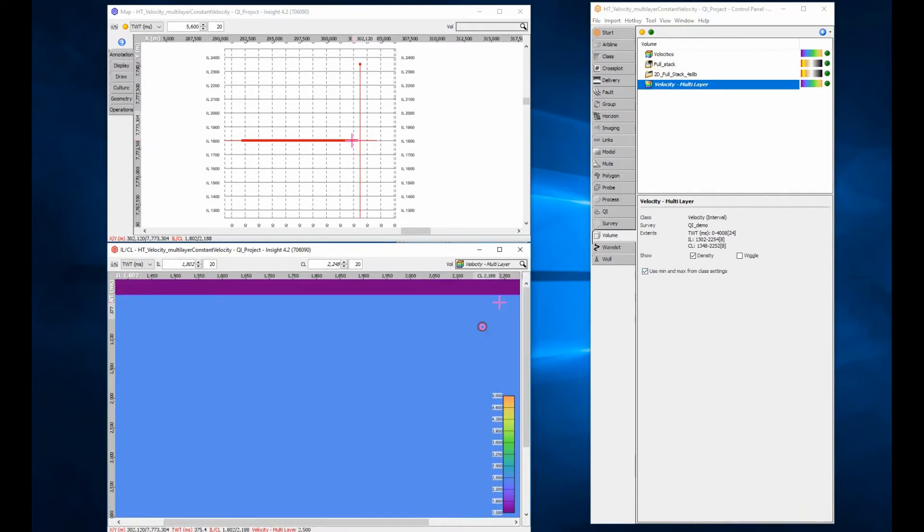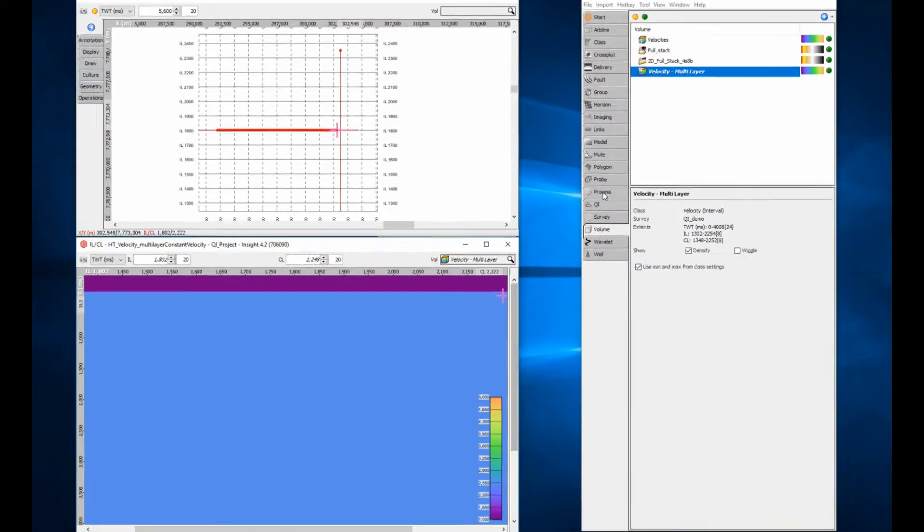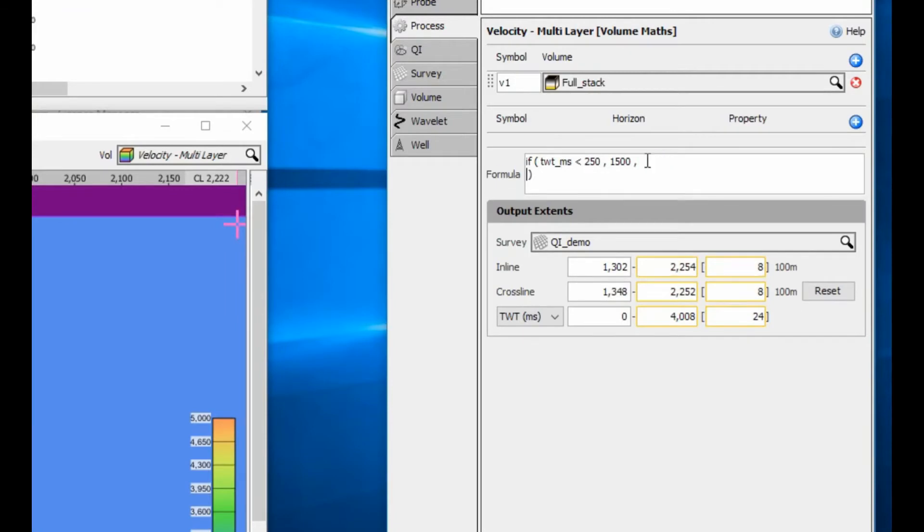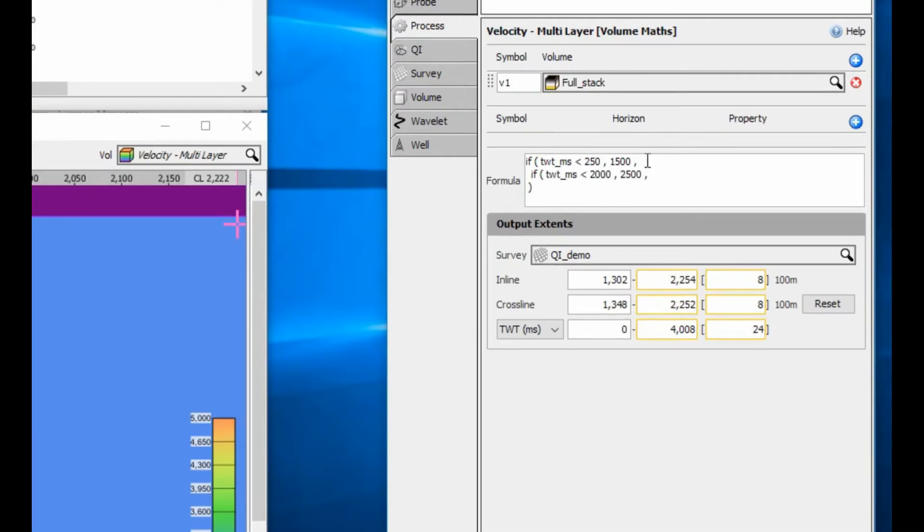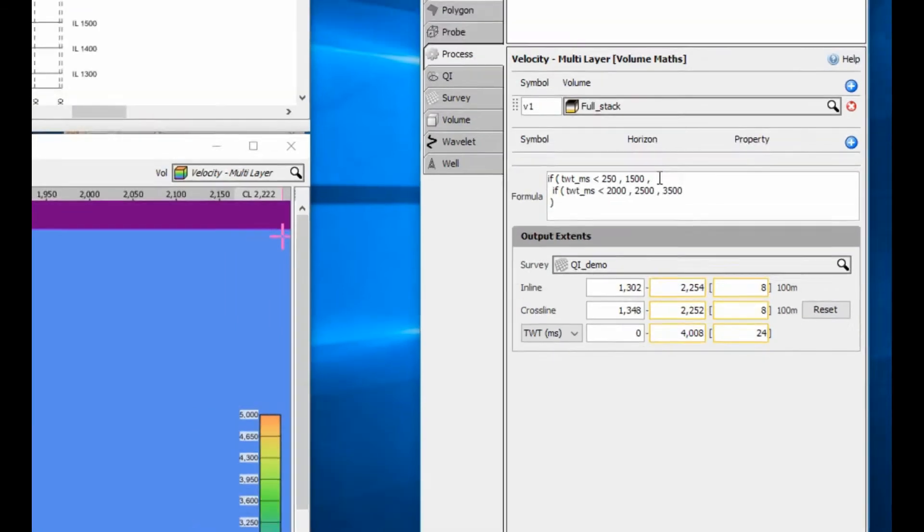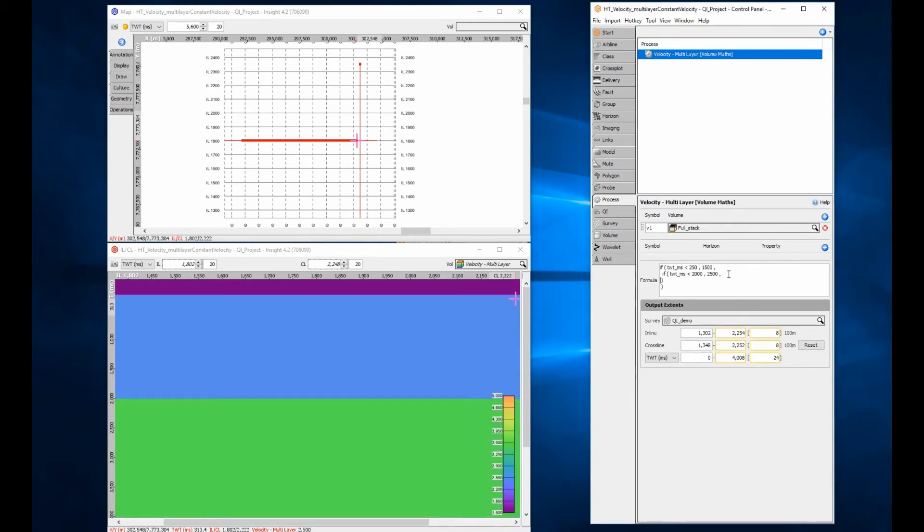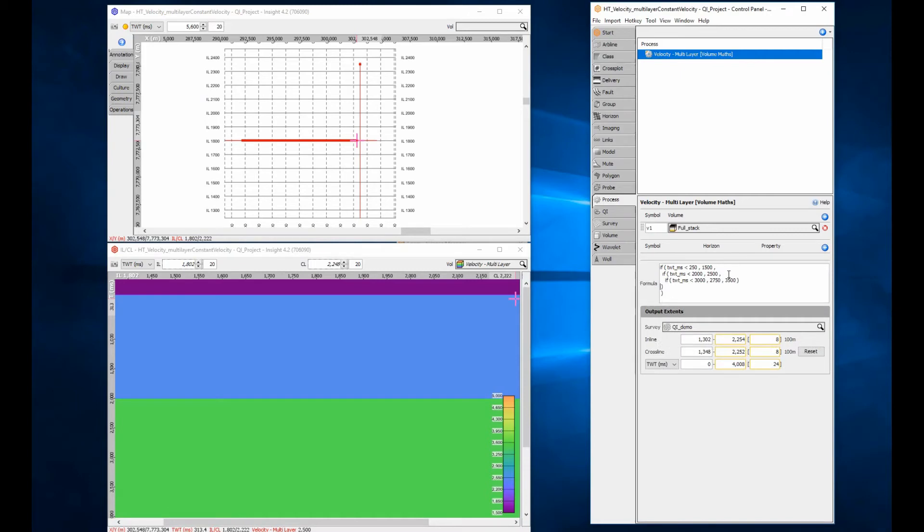QC the model using the section view. For additional layers, build a nested structure where the second variable becomes a new if statement. The updated model will display in section view if you have the syntax correct. You can add as many nested layers to the formula as required.